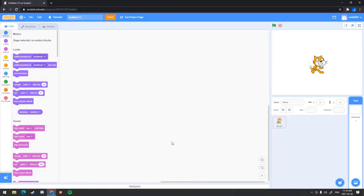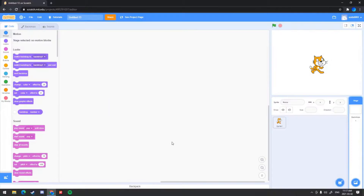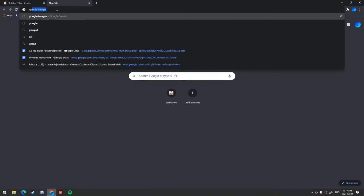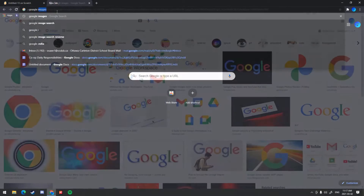To resize it, we will be using Pixlr, which is a free editing tool that's very easy to use. So to start off, I'm going to head over to Google Images so we can get a custom background.